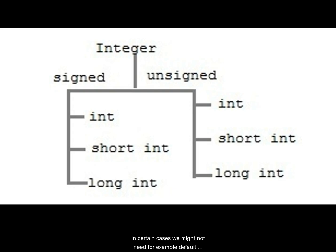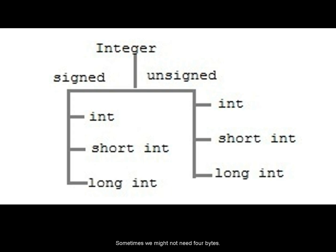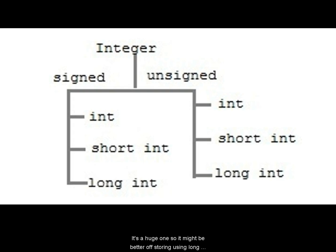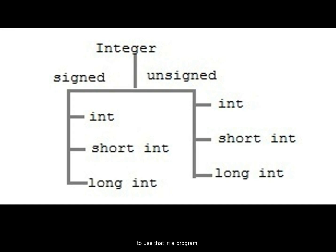In certain cases, we might not need, for example, default integer in a 64-bit compiler is 4 bytes. Sometimes we might not need 4 bytes. We might need only 2 bytes. In those cases, you can say short int. It will allocate only 2 bytes for it. In some cases, you might need 8 bytes to store a very large value. For example, the distance from home to sun. It's a huge one. So it might be better storing long integers, using long integers to show that. We will show some examples of how to use that in a program.